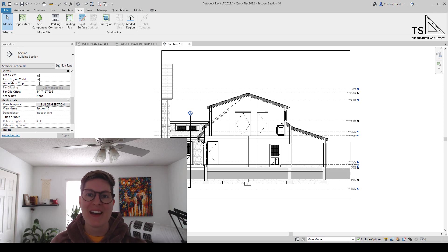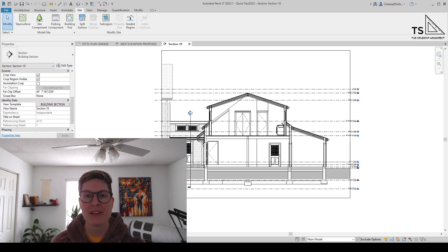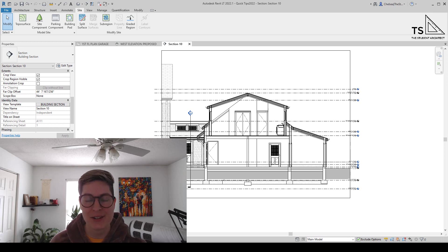Hey, happy Sunday! I'm Chelsea from thestudentarchitect.com, which is an online space for architects and architecture students.